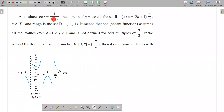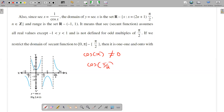sec(x) is defined as 1 over cos(x). If you define this function, cos(x) should not be equal to 0. For example, cos(π/2) is 0, and cos(3π/2) is 0, so those values must be excluded from the domain.